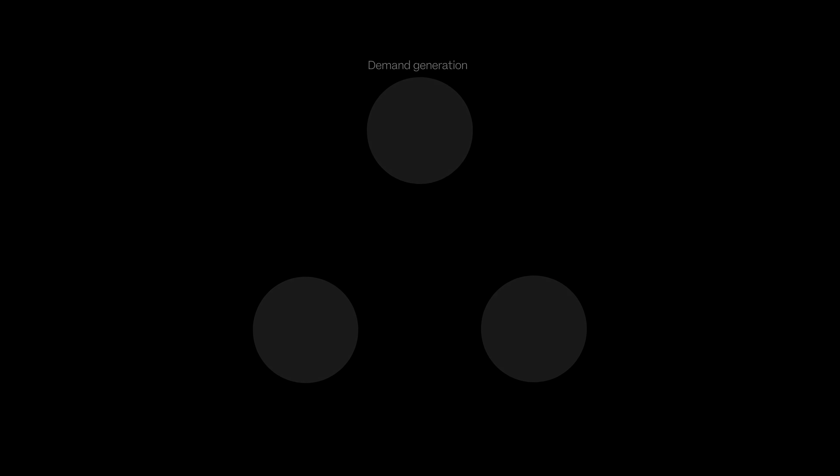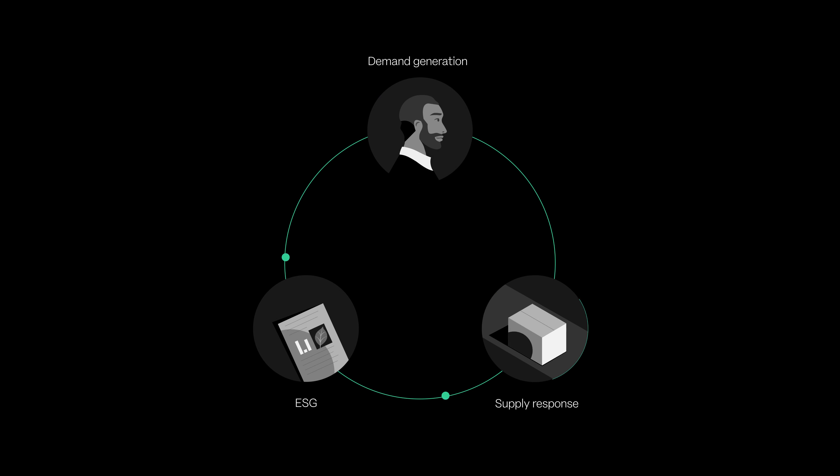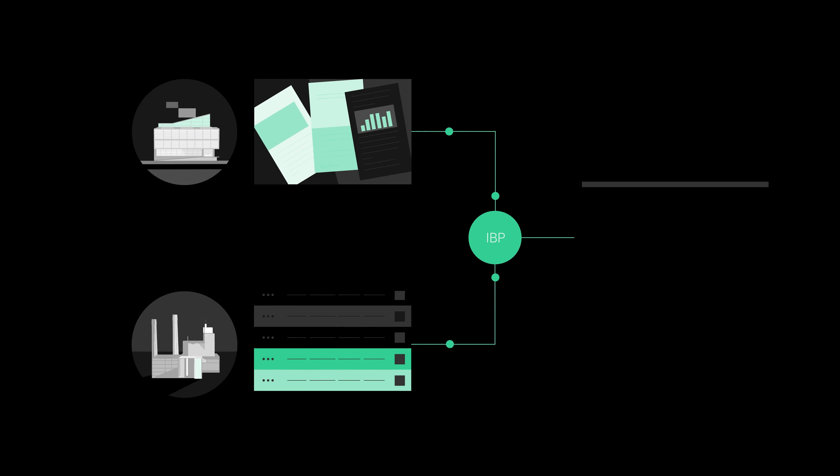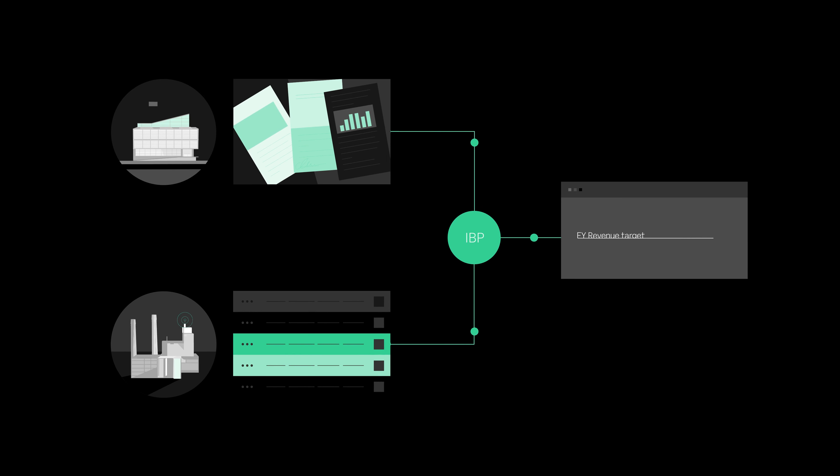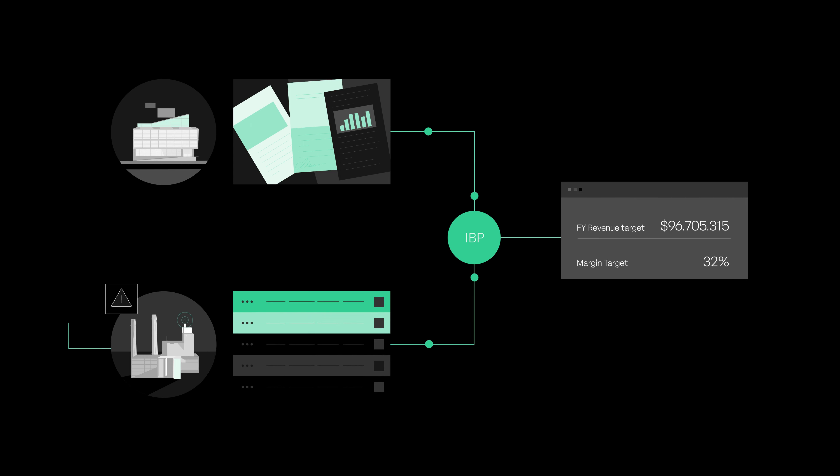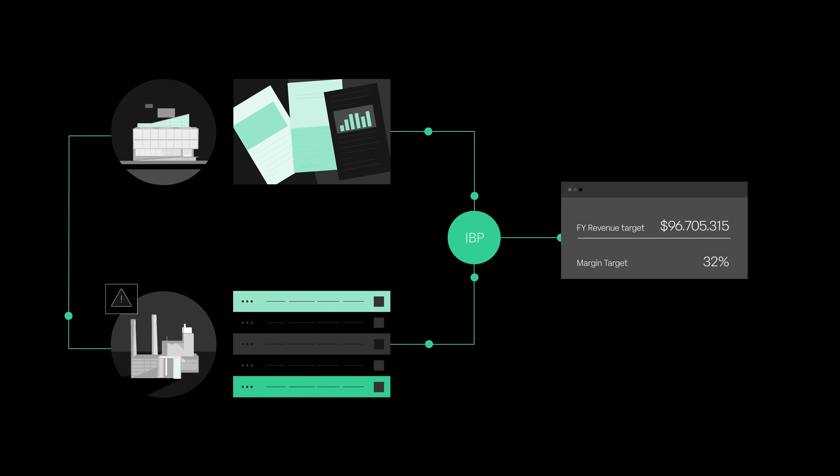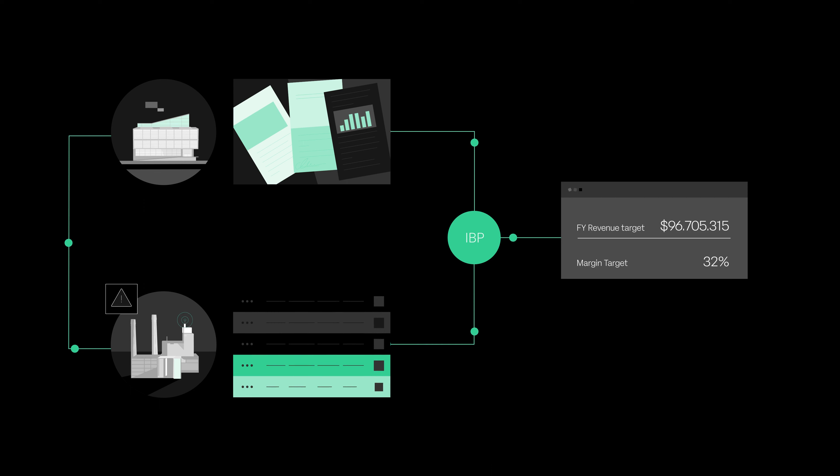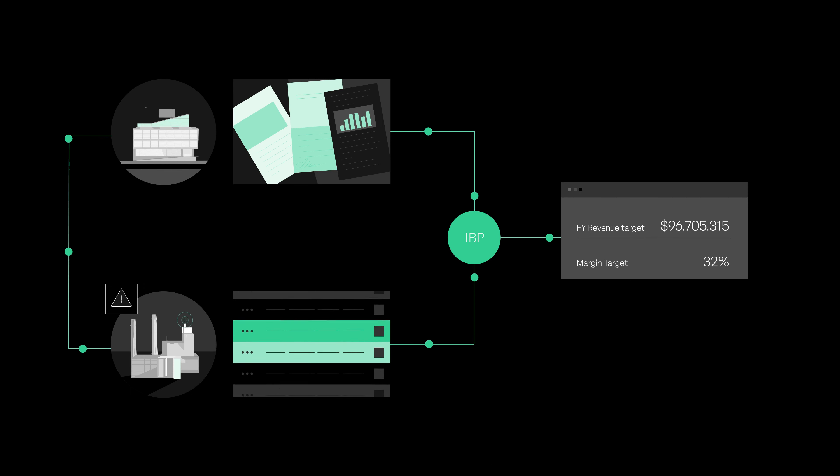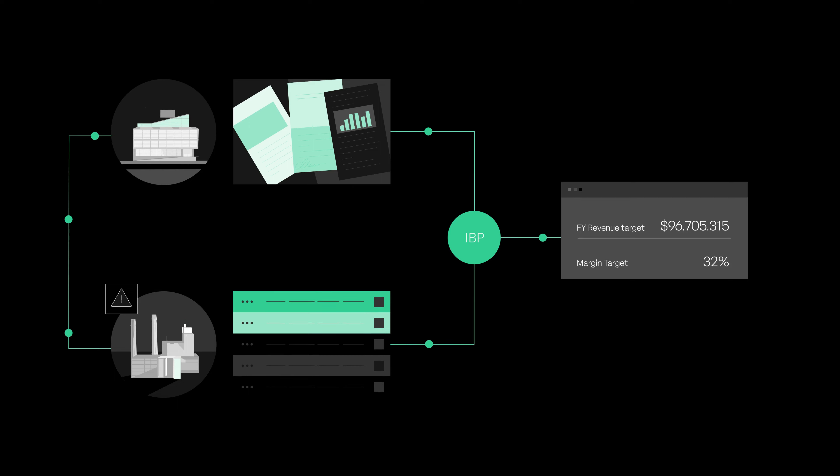IBP helps strategize demand generation and efficient supply response while aligning with ESG targets. Connects commercial plans to operational plans. Teams can then assess the feasibility of achieving growth targets and identify medium-term operational uncertainty, assessing its impact on commercial plans and finding ways to mitigate P&L risks.